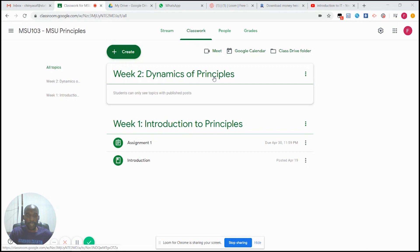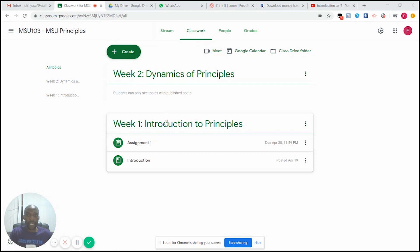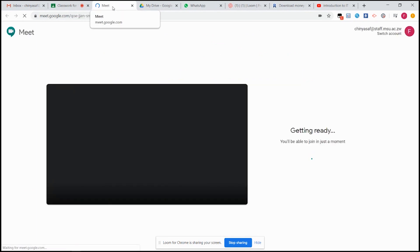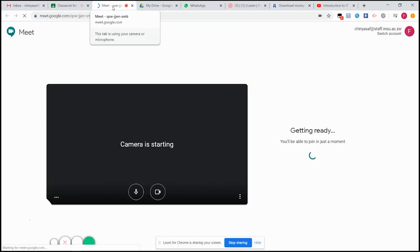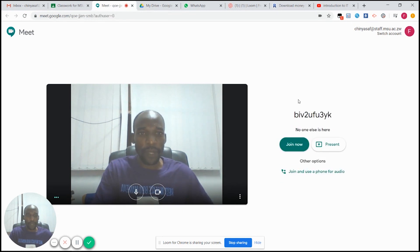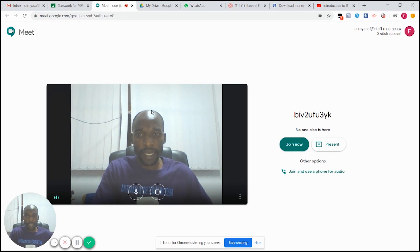Once you are logged in, go to the module which you want to teach. On that module you are going to see a section written 'Meet.' You click on Meet, and from there you are going to create a meeting or a lecture with your students.